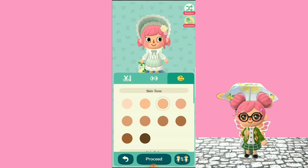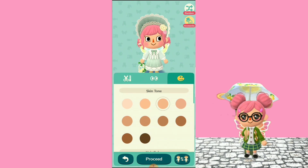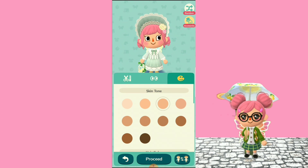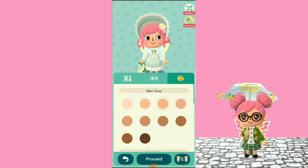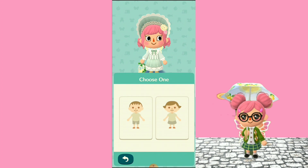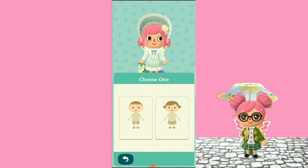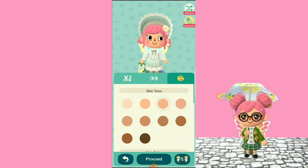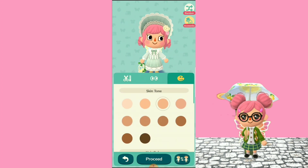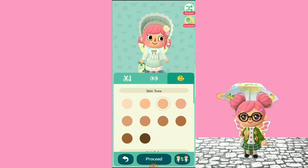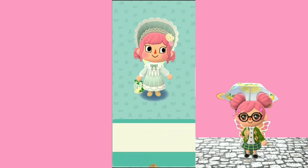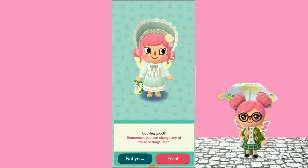After you're done choosing your likings you can just proceed. You can even change genders over here — yeah, you can also choose the gender of your character. And after you're done deciding everything you just click on Proceed.